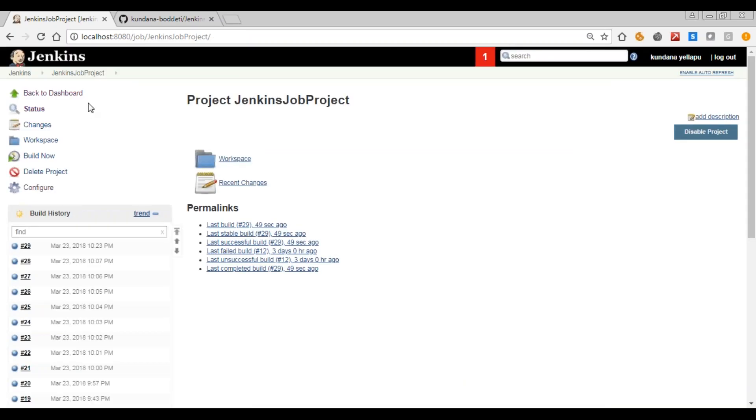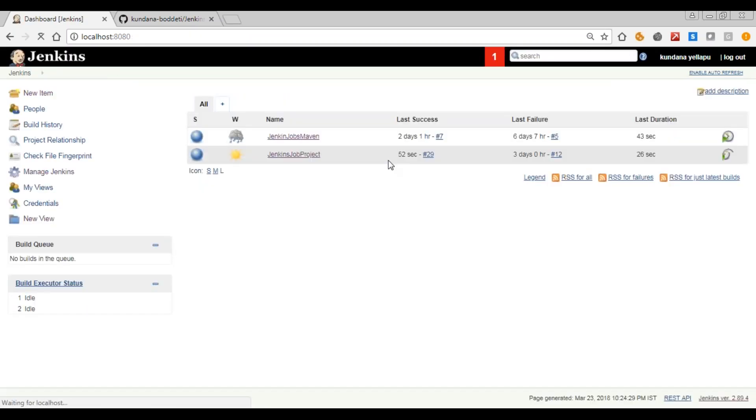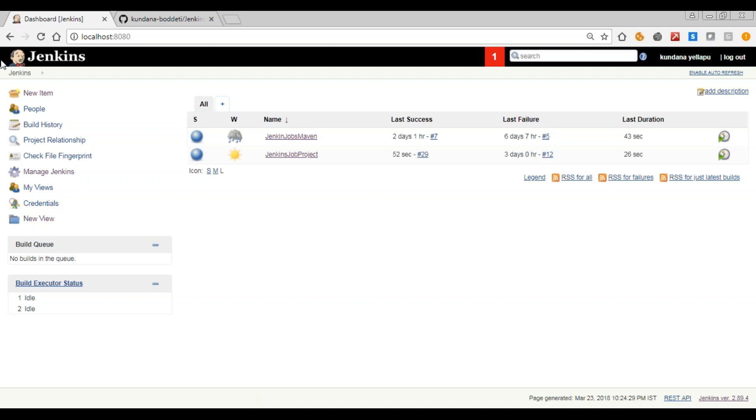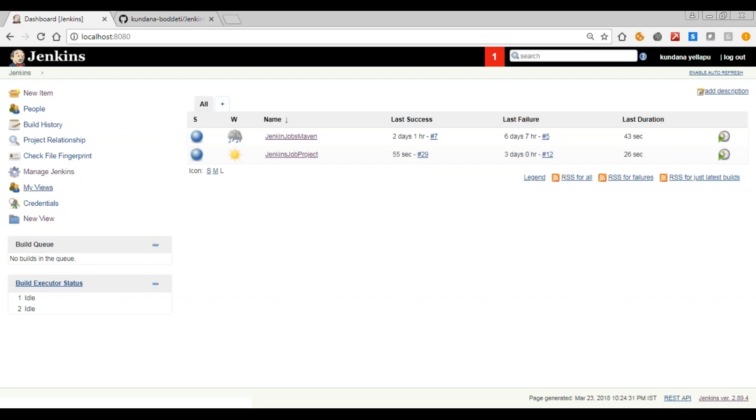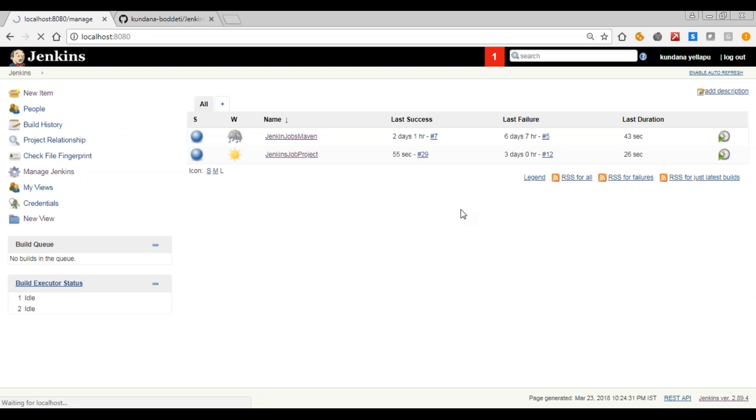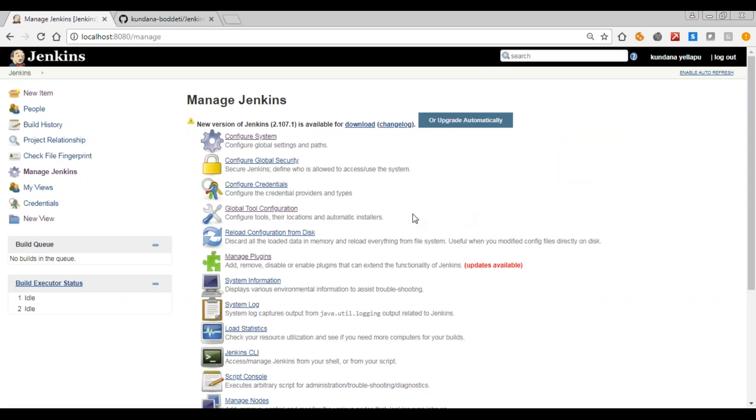Now next one is Maven build steps. For this, the Maven bin path should be mentioned in Manage Jenkins, global tool configuration.